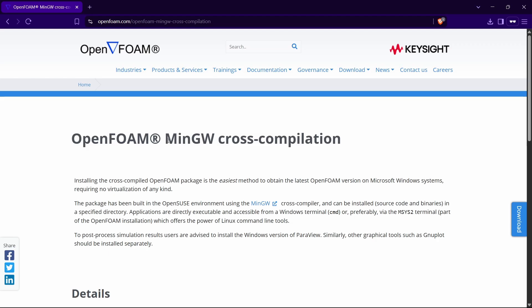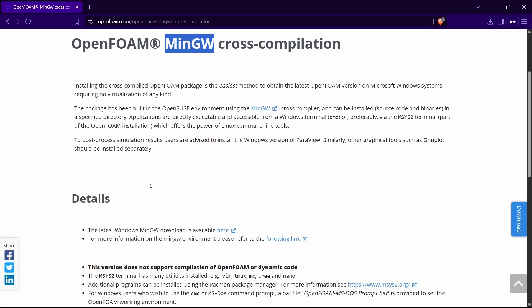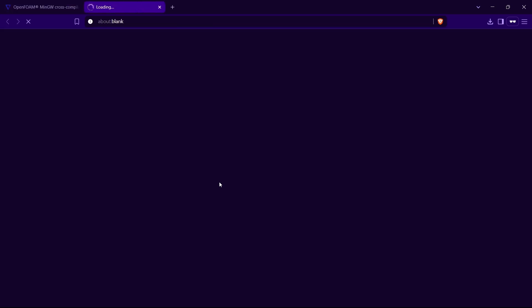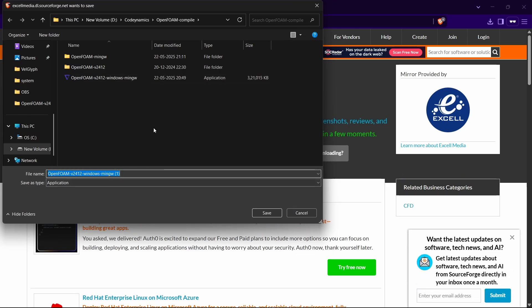MinGW is a Windows C++ compiler. In Linux, we use GCC, which is what comes in OpenFOAM by default. You can go to the source code, change the compiler to MinGW, and if you compile it manually you will still get the same EXE and everything. But OpenFOAM just went further and made it much easier — they are giving you a .exe file which you can just download and use. If you scroll down, you'll see the latest Windows MinGW download is available there. Just click it, it will start downloading, and you can choose a location and click download.